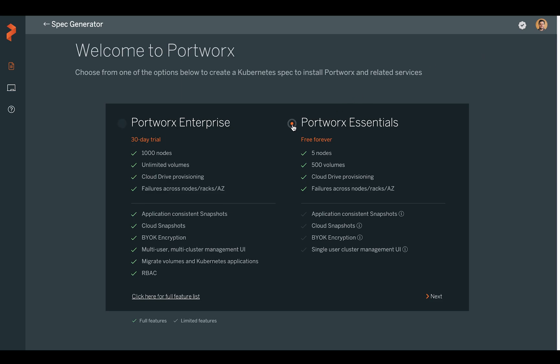Note that there are a number of features that come with Essentials that differentiate from the Enterprise group. Essentials is free forever. It does have a few limitations, one which we're going to show today is our cloud snapshots. We get one volume cloud snapshot a day.